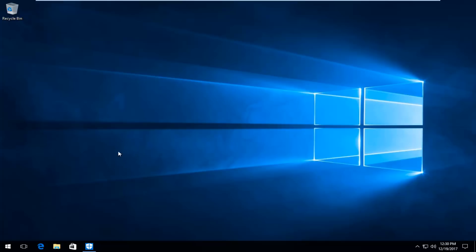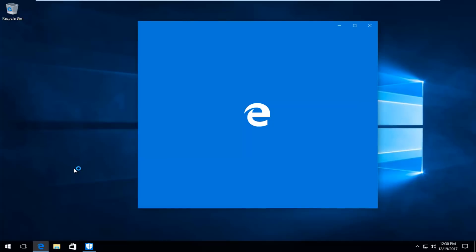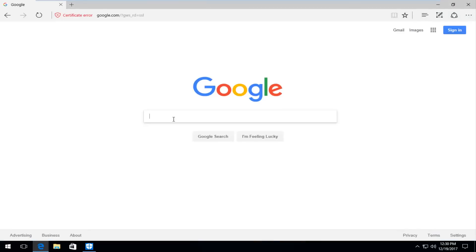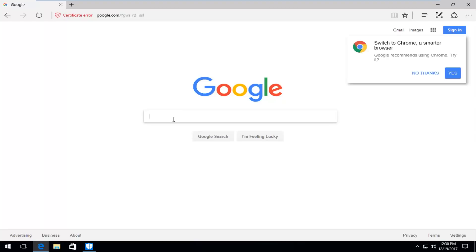We're going to start by opening up any web browser we choose. I'm going to open up Microsoft Edge because it's pretty convenient. You can open up Google Chrome or Firefox or whatever web browser you prefer as well. And underneath Google I'm going to type in Avast Free Antivirus.